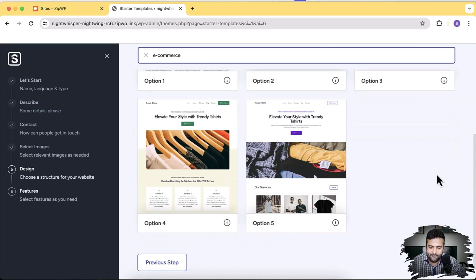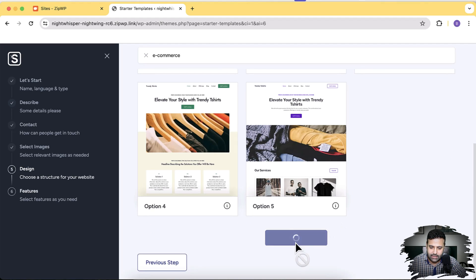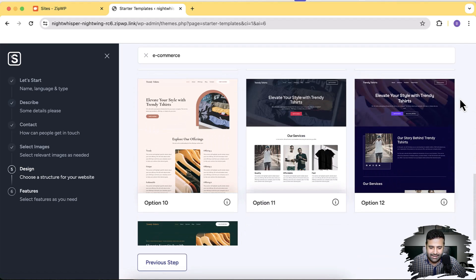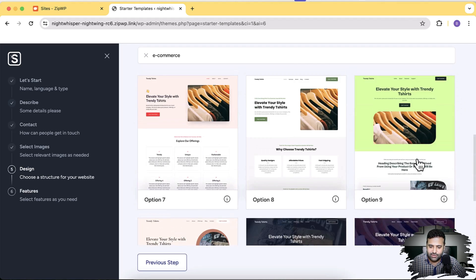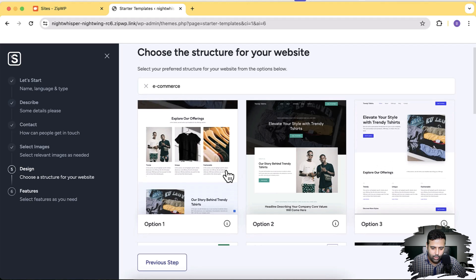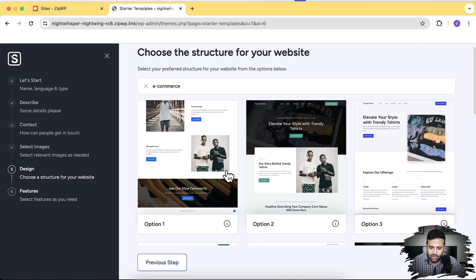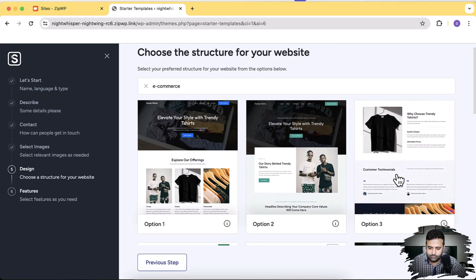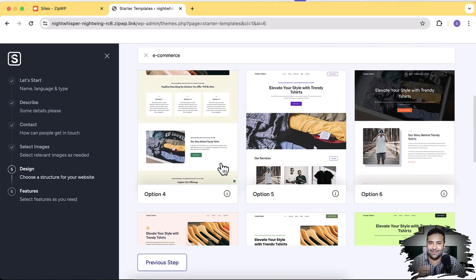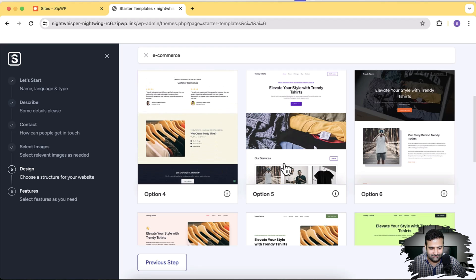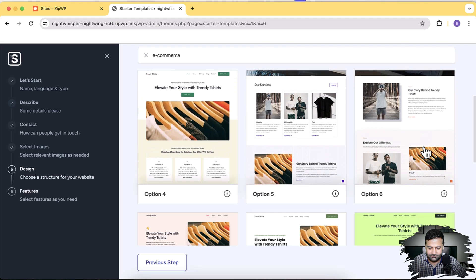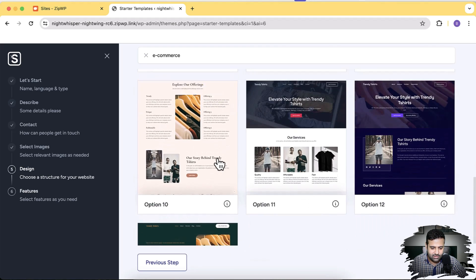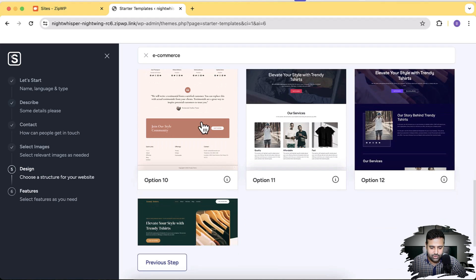This tool has generated five designs for me, and I can click Load More Designs to see additional options. You can see different color schemes and different layout options — every single one of them looks awesome. Hovering over a design gives you a complete homepage layout preview. It's really hard to choose because every one looks great. I'll go with option 10 — let me know in the comments which one you like most.